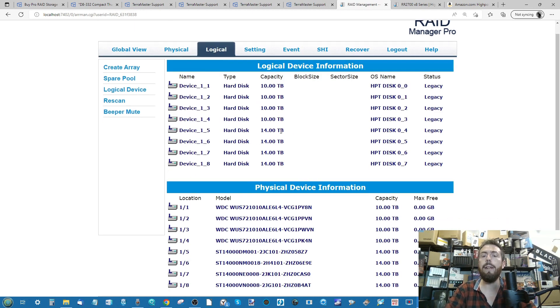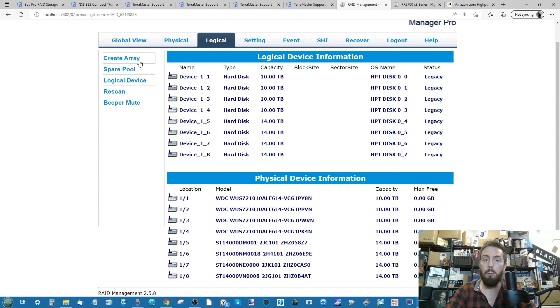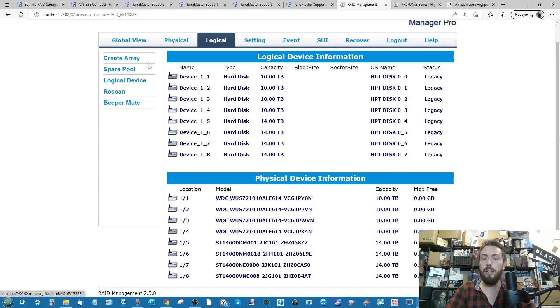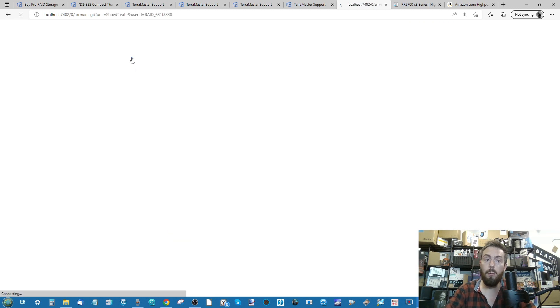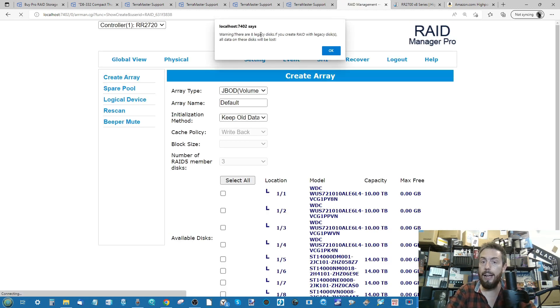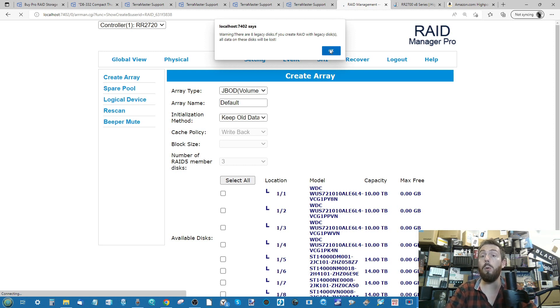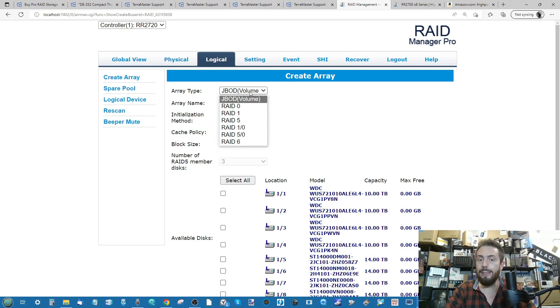If we go into the logical area, you can see all of our drives that are listed inside. We can create a brand new array. As you can see, there are eight legacy disks. If you create a RAID, the legacy disks and all the data will be deleted. We can select our RAID configuration. For those that need the reminder: JBOD is just a bunch of drives. RAID 0 combines all drives into one giant volume.